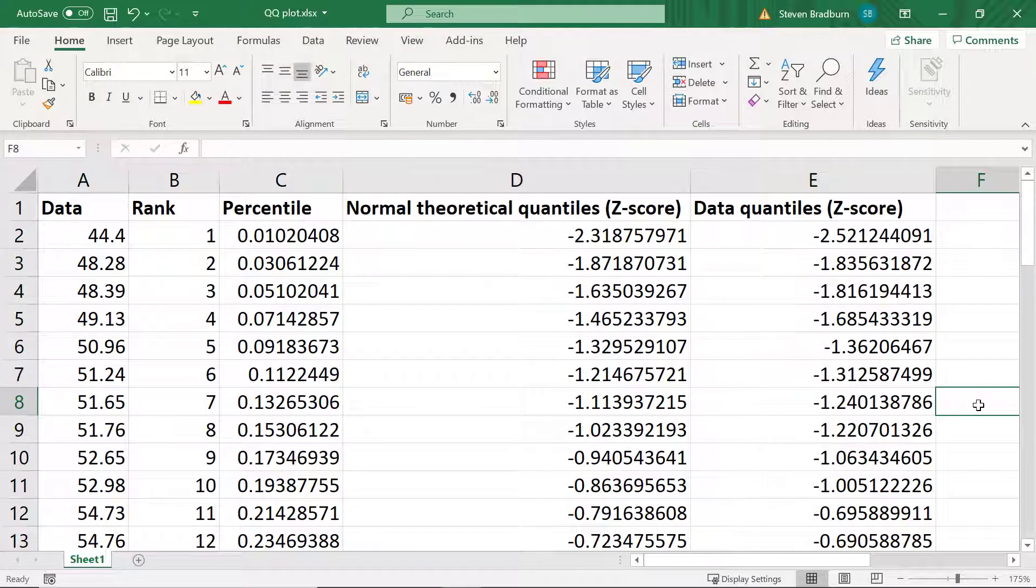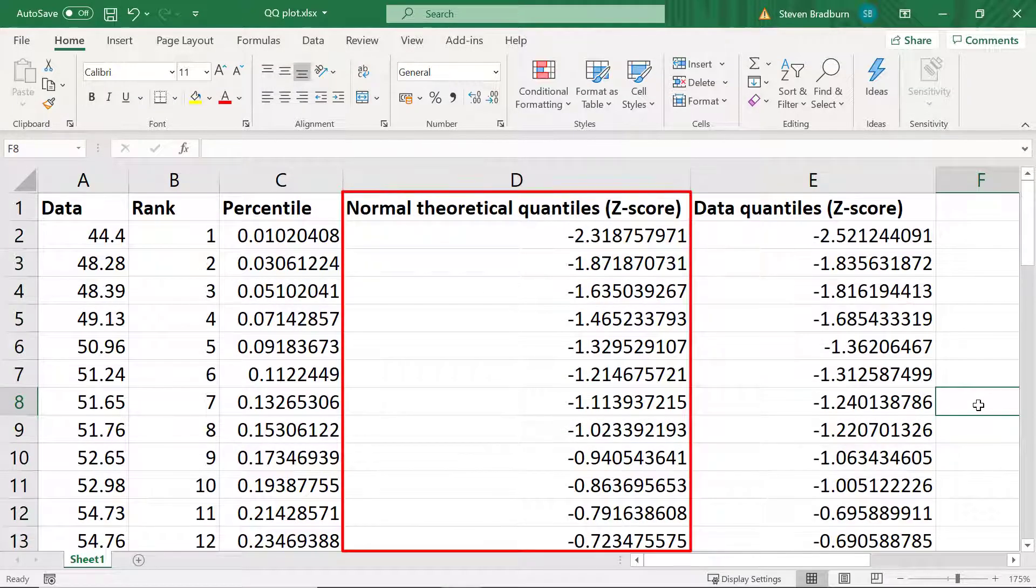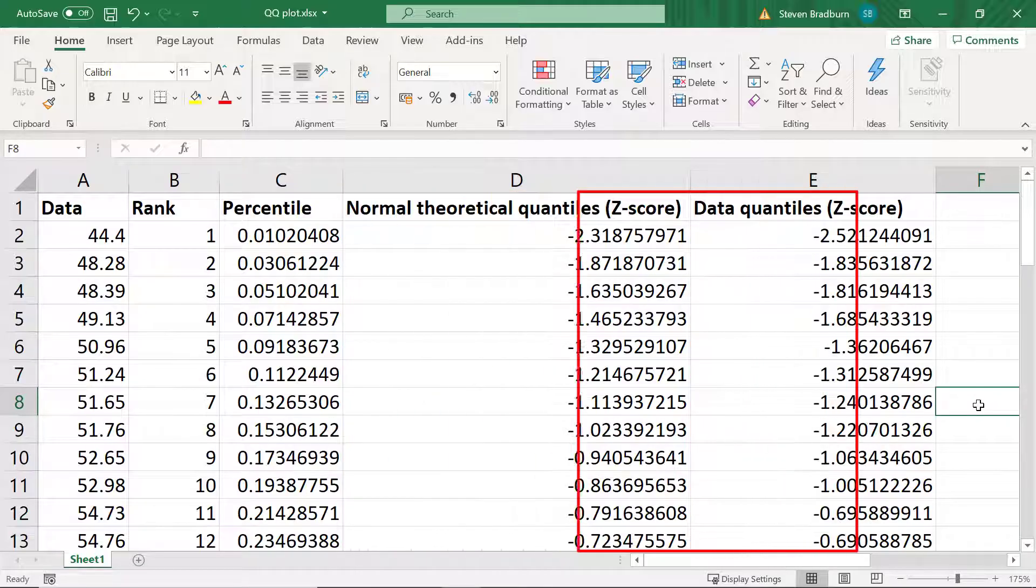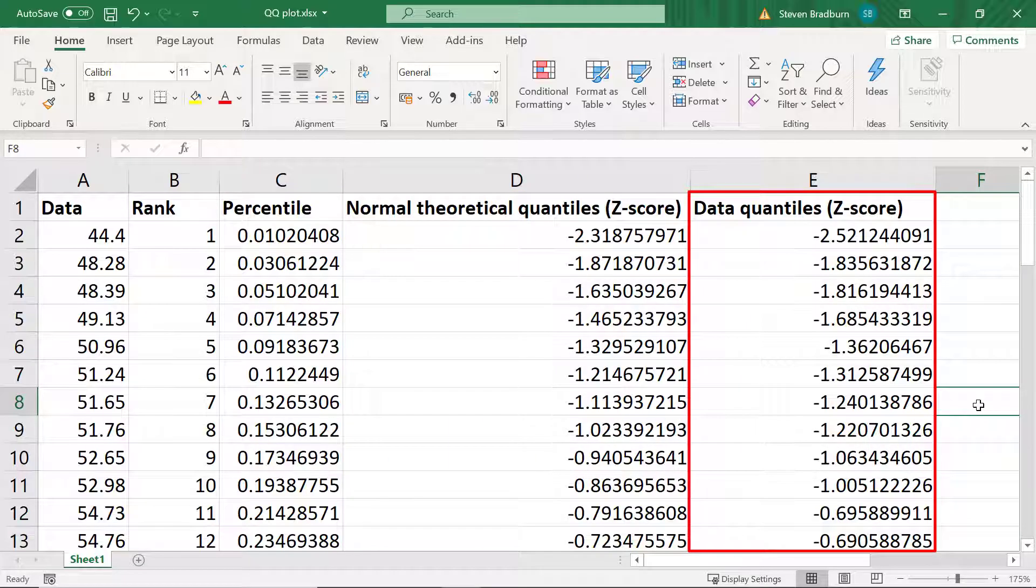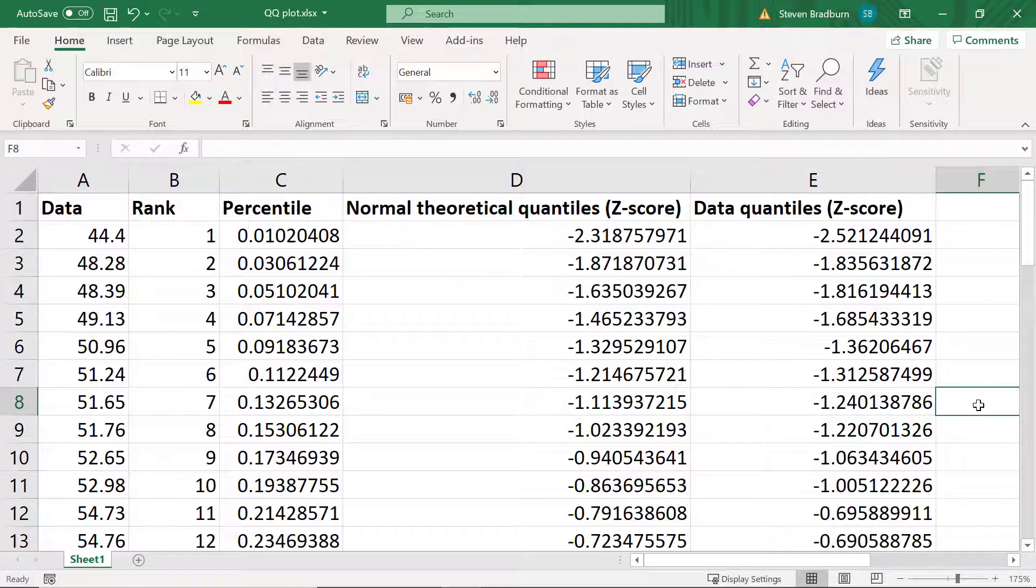Now we have the theoretical z-scores from the normal distribution and the actual data z-scores. So we have everything we need to create the QQ plot.